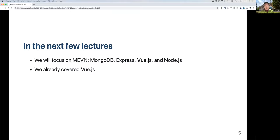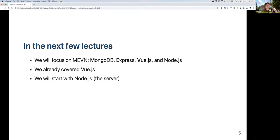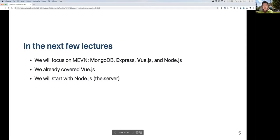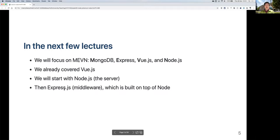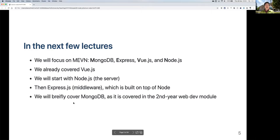We already covered Vue.js, so we're not going to cover much more there. We will start with Node.js, which is the server, then move on to Express, which is the middleware that runs on the server and is built on top of Node. Finally, we're going to cover MongoDB.